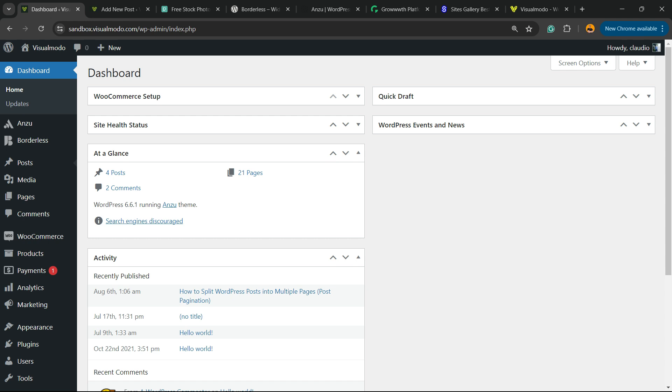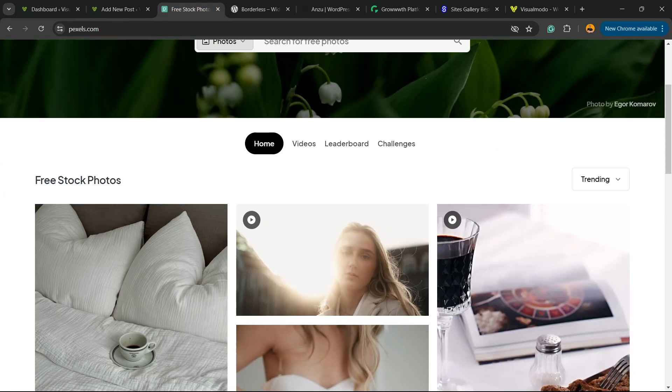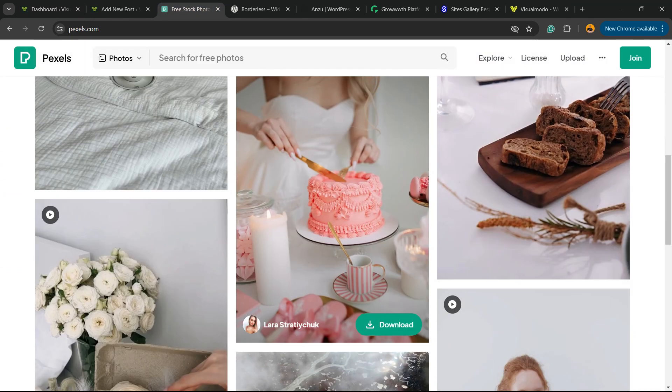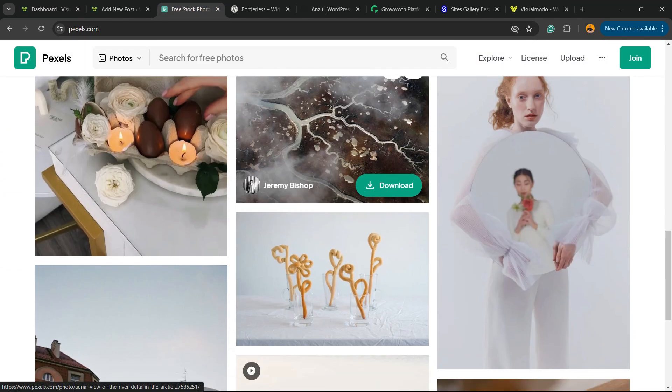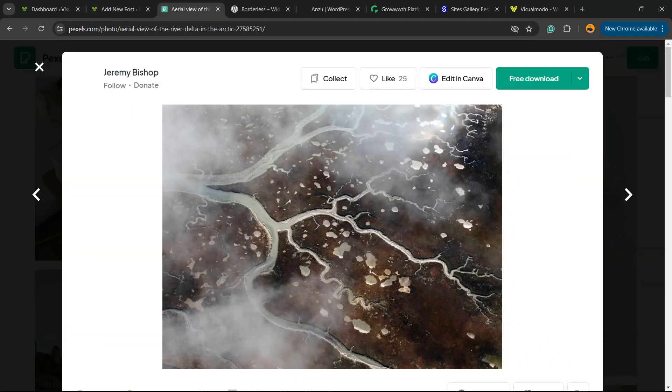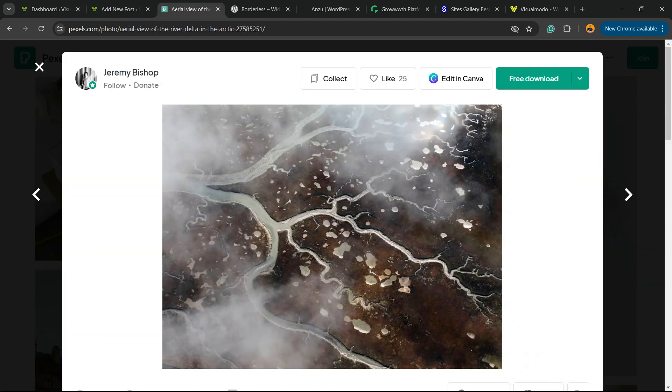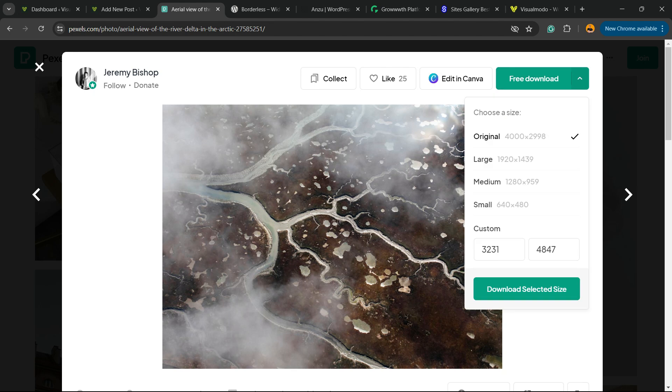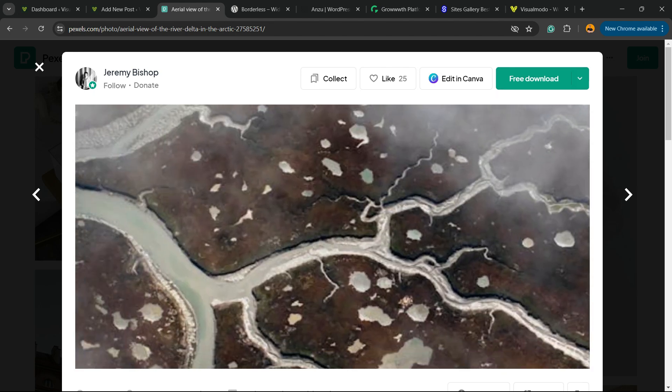You took a picture that is really high quality or you downloaded it from sites like Pexels, for example, and you need to display this picture as big as it is. For example, right here you can see the original size.